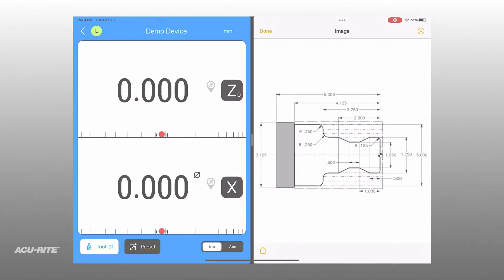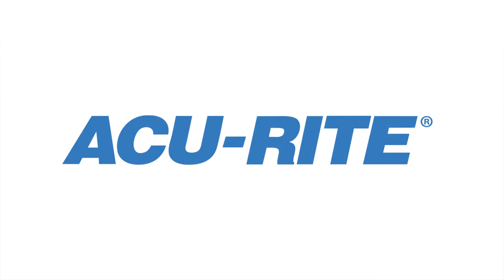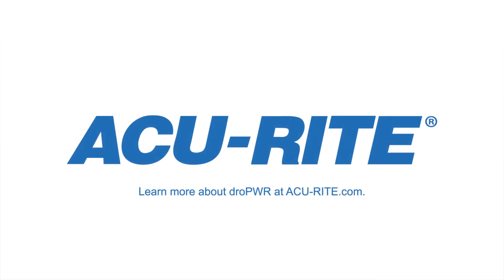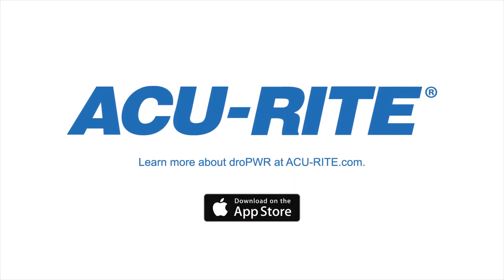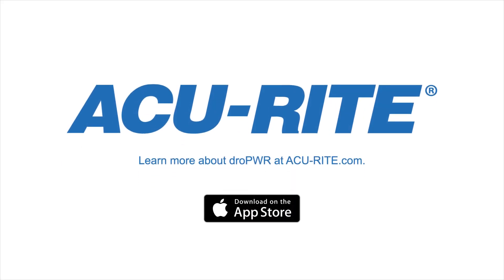Learn more about DRO Power at Accurite.com and download the DRO Power App on the App Store.